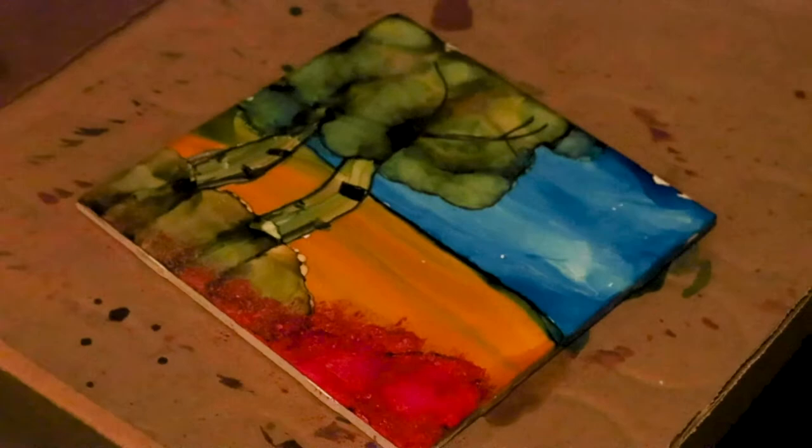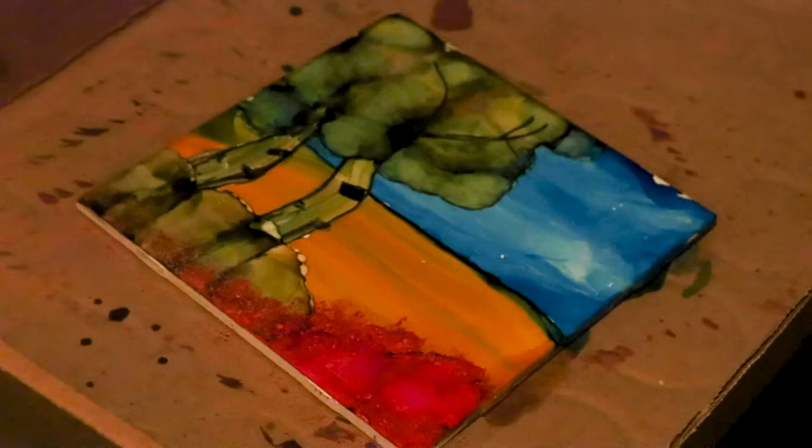Now I'm taking a sharpie pen, and I'm going to make the branches of the tree. Now I've taken the blending solution on my sponge brush and adding to the tree a little.